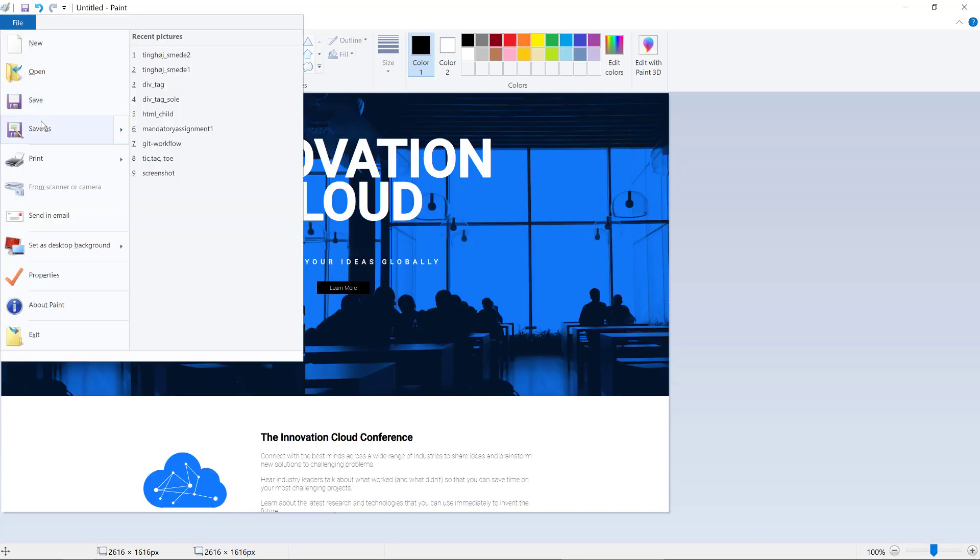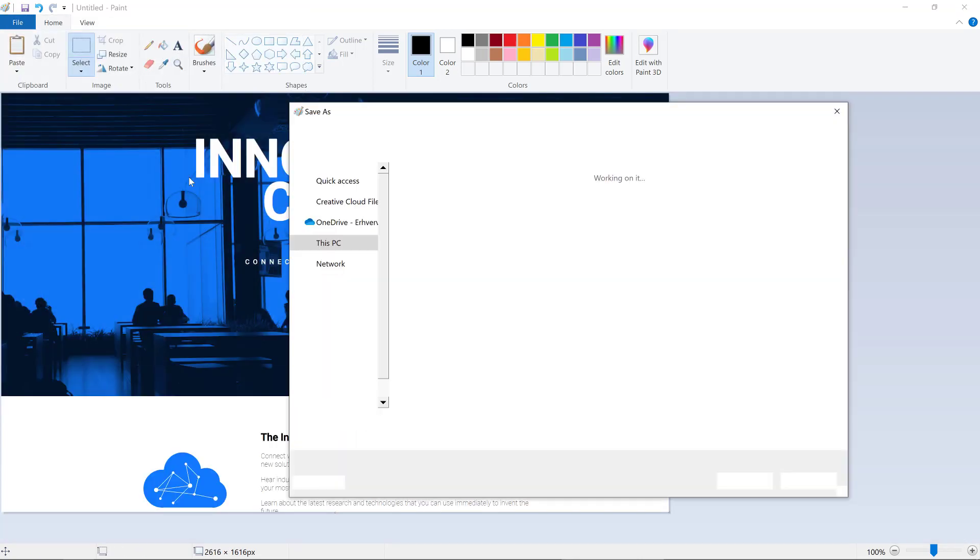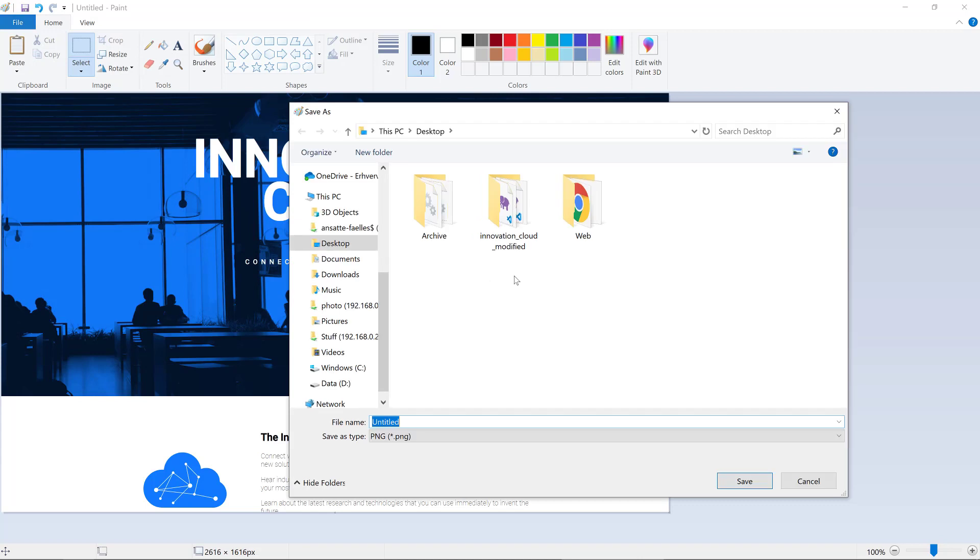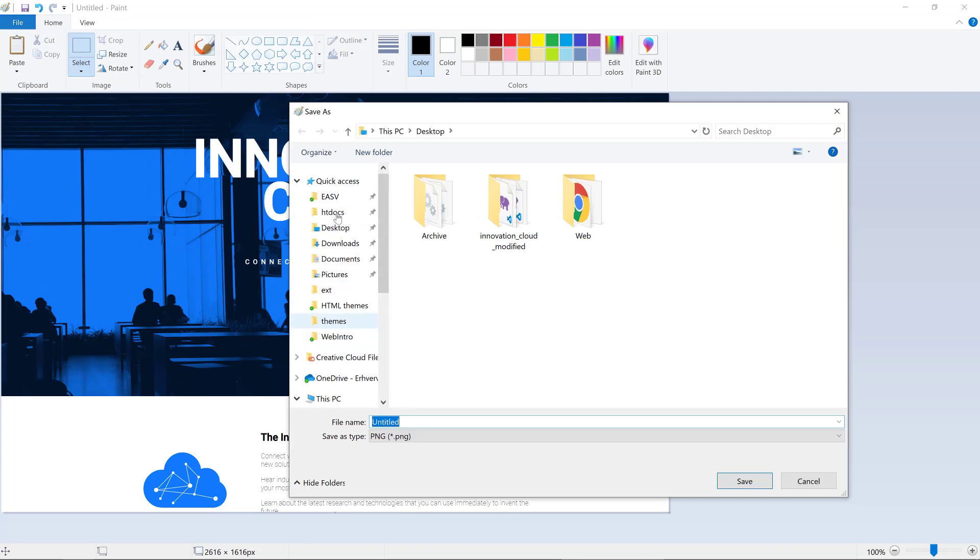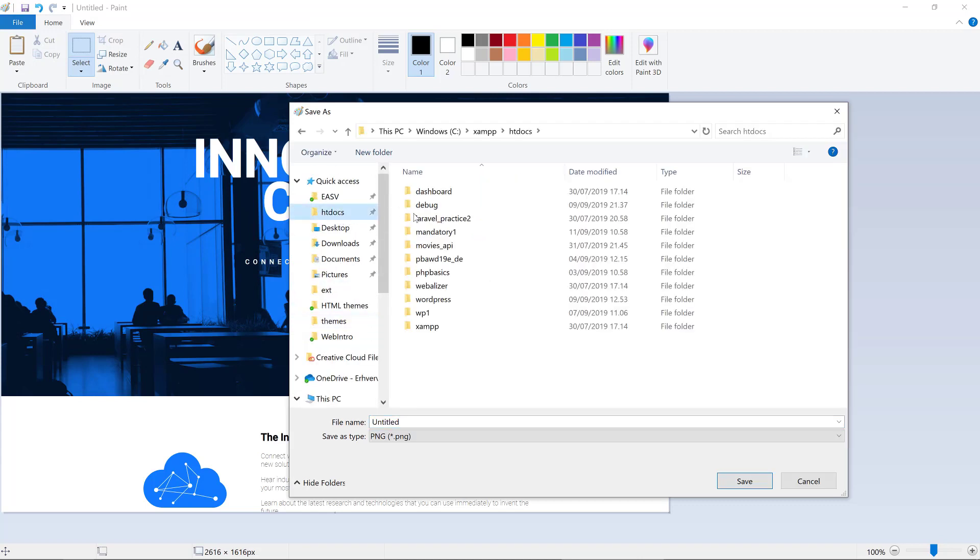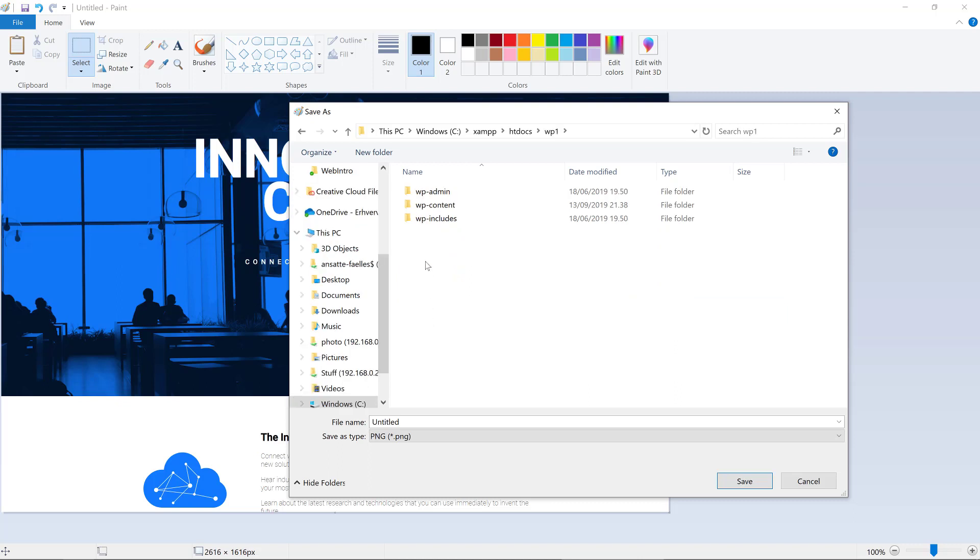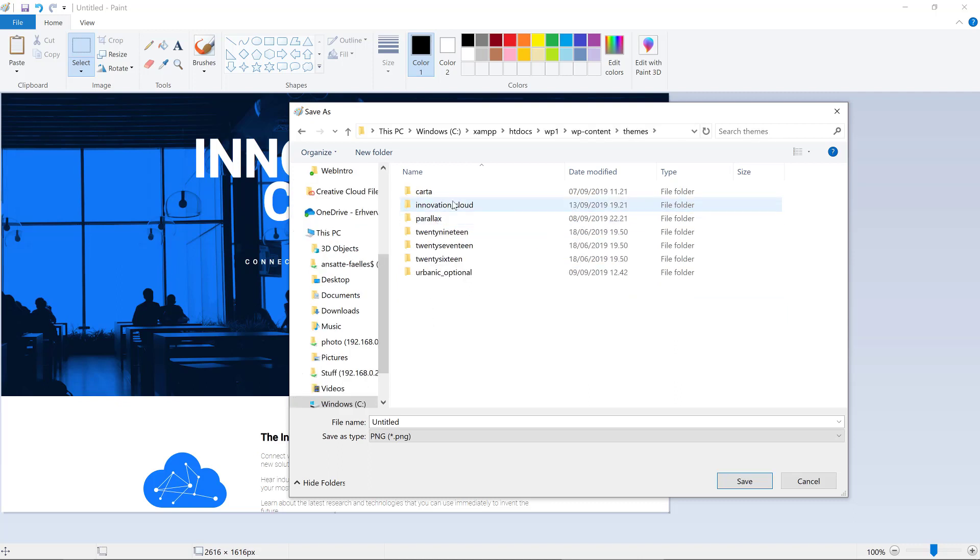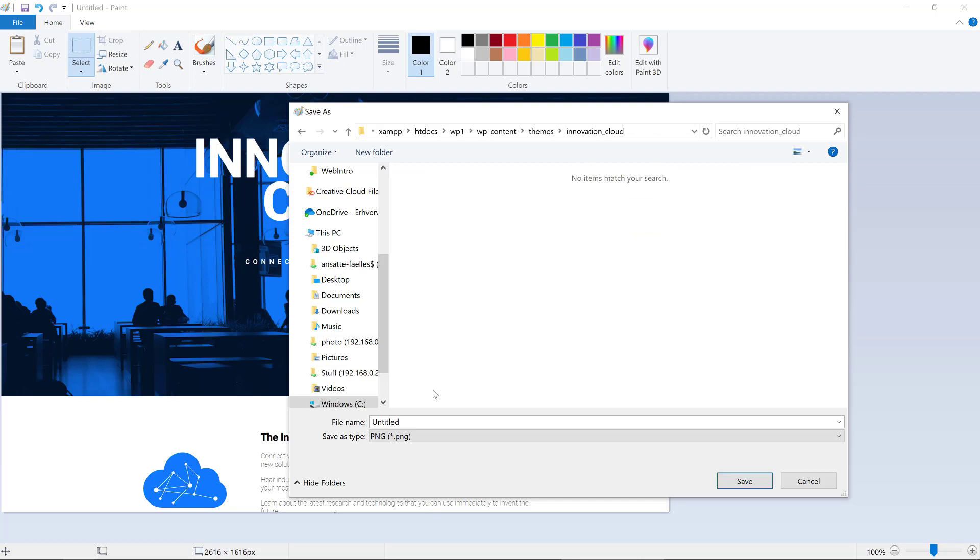Save it. And we need to save it as, let's just head up here and go to WordPress, content, themes, innovation cloud, and it should be called screenshot.png.